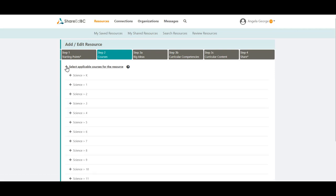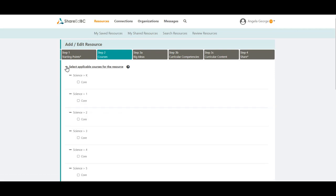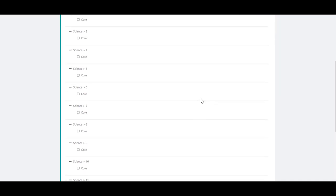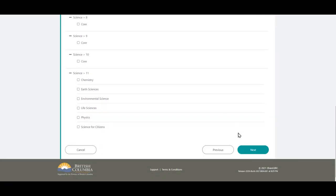Because we selected one curriculum area and multiple grade levels, the courses screen is displayed. If we didn't select any, this screen would have been skipped. If you want to select any big ideas, competencies, or content, you need to select a course or courses. Click Next when ready.